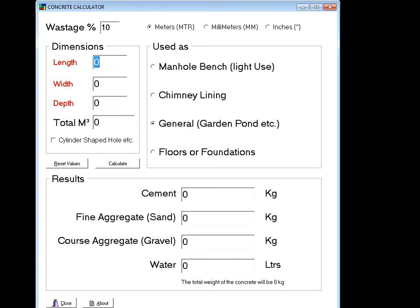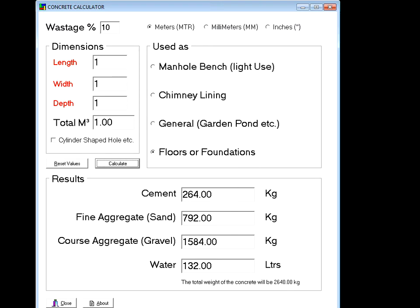Let's choose meters. For a piece of concrete one meter long, one meter wide, one meter deep — that's one cubic meter. We're allowing 10% wastage and let's say it's for a foundation, so let's calculate that.